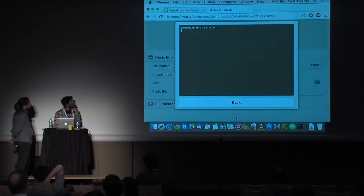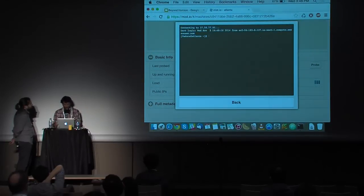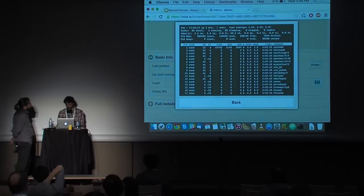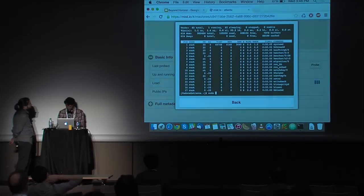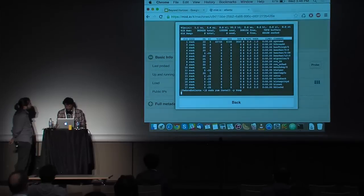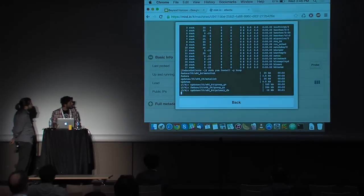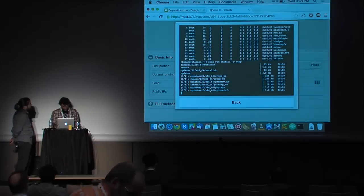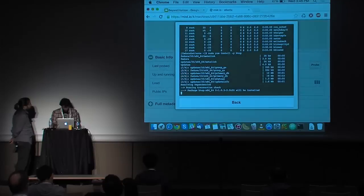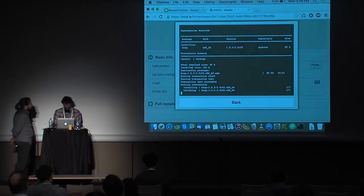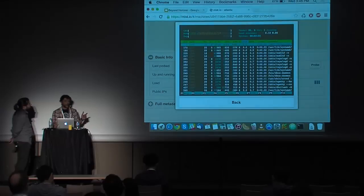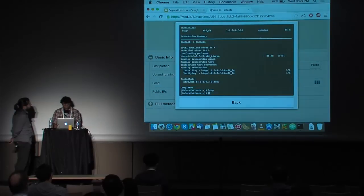And here it is — htop. The cool thing is that this is the way it looks on your cell phone, tablet, or any device. Let's go back and talk more about networks. Here are all my available networks: two for the OpenStack Juno installation and one for the OpenStack IceHouse installation.